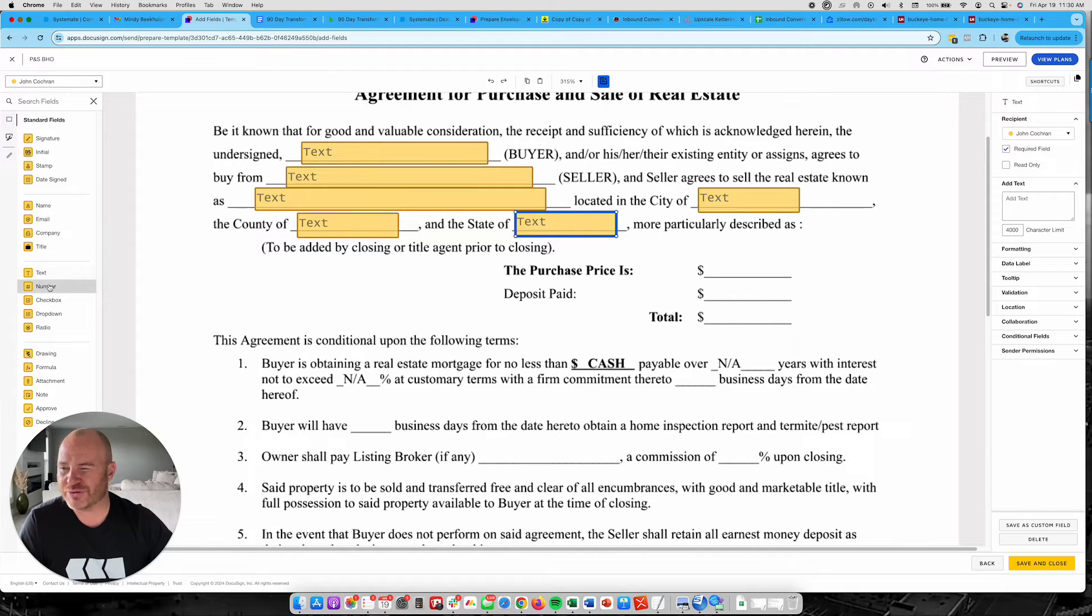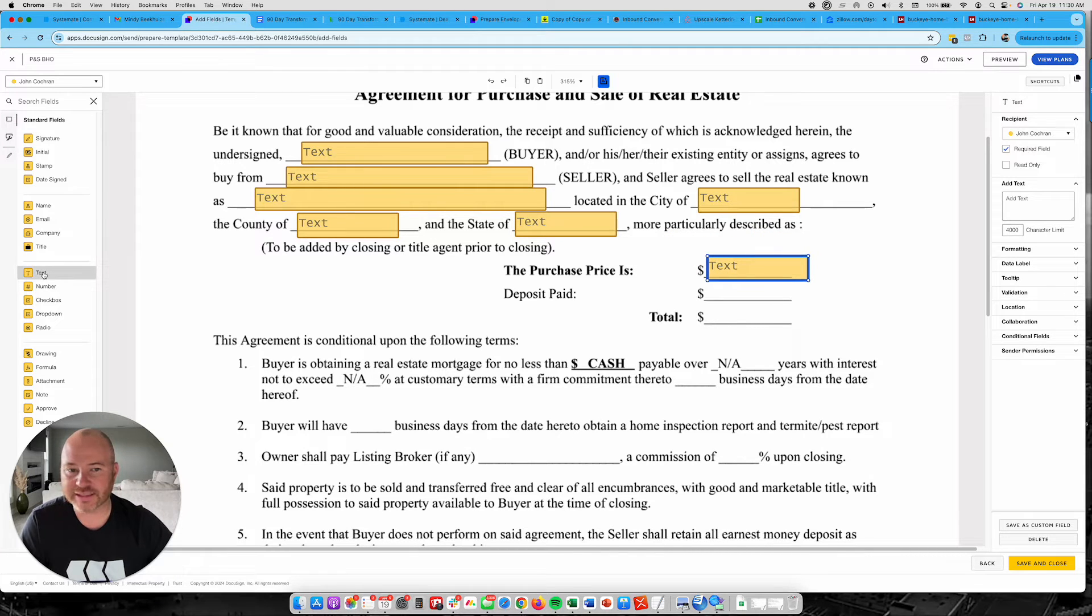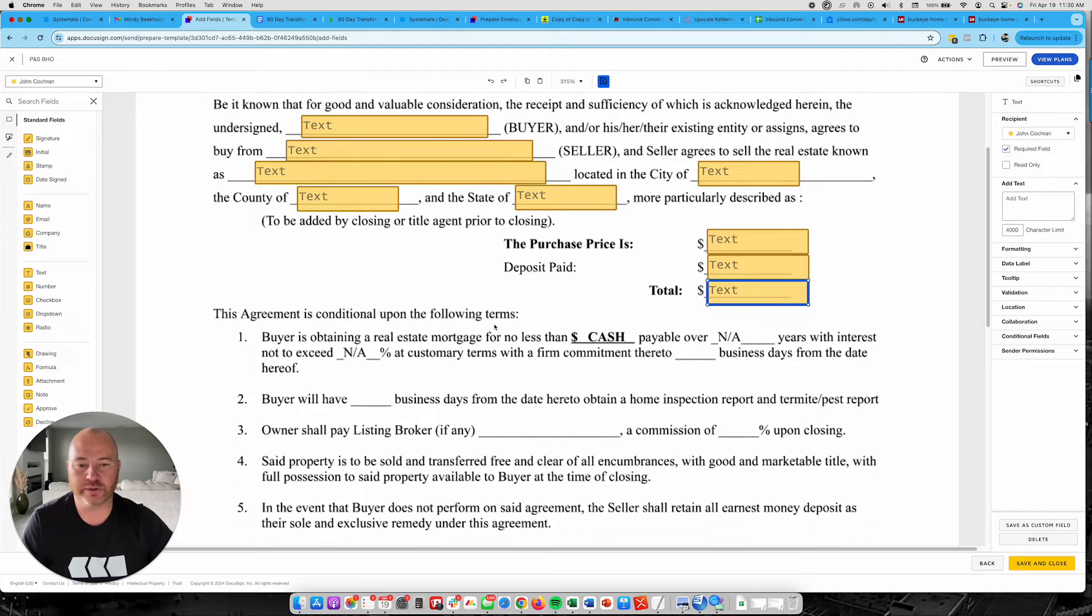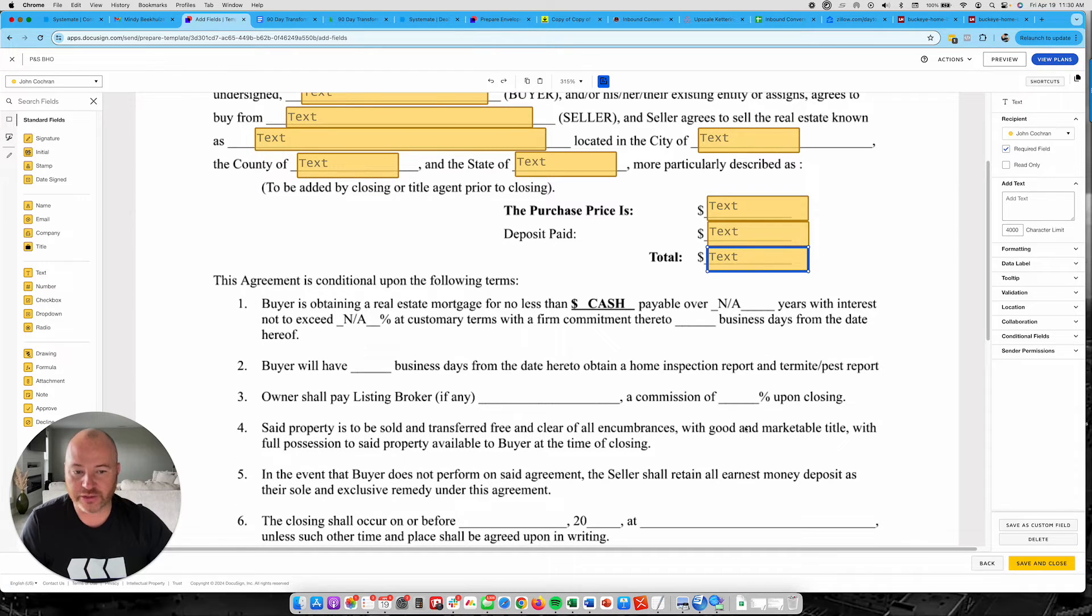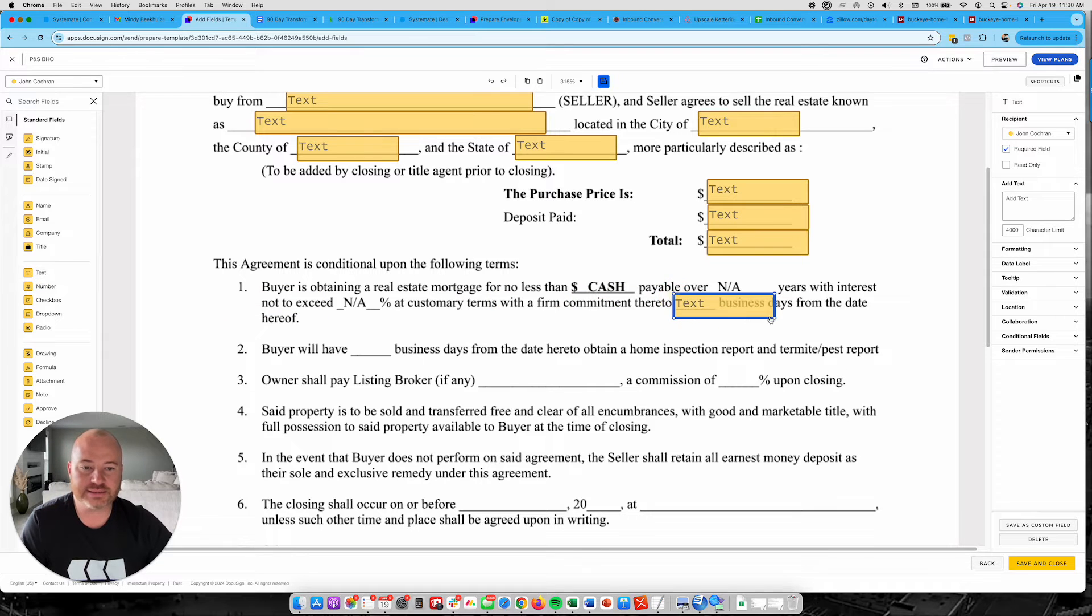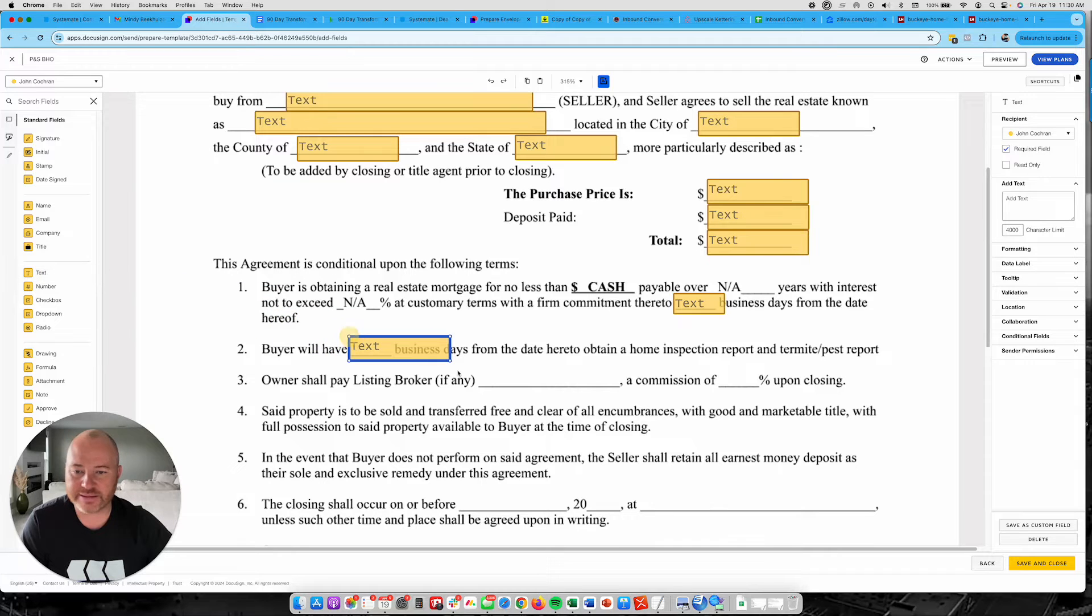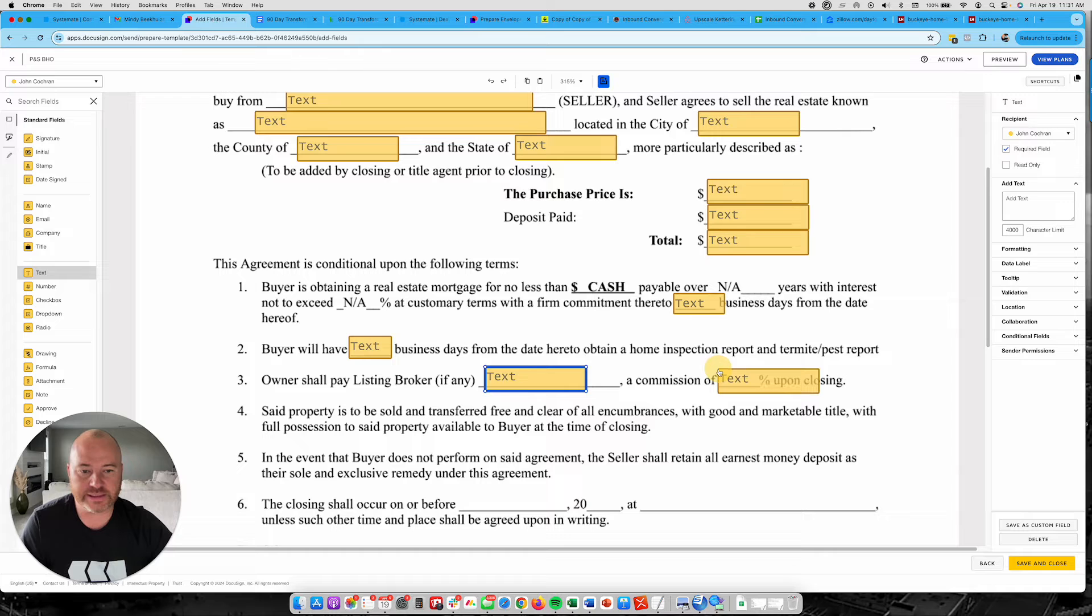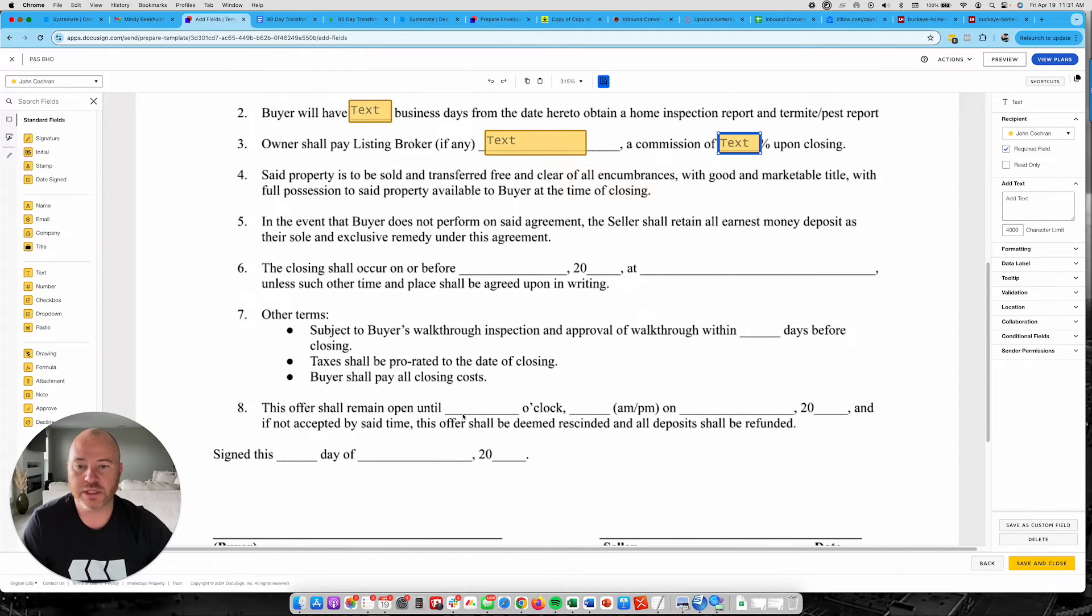Purchase price. You can do a number, but I am actually going to just fill that out as text. Same thing right here with the deposit, and then with the total going right here. Then all these blanks in here, you're going to also just put text in there. So customary terms, blank day, I'm just going to put text right into there. Buyer will have blank days to do an inspection. Is there any realtors involved with this, which is probably going to be N.A. Is there any commissions being paid, which I'm going to do a text field as well. Scroll down.